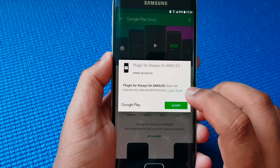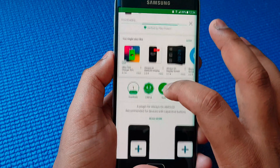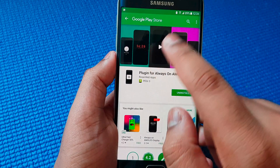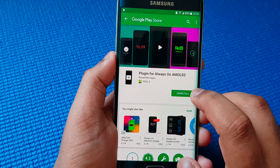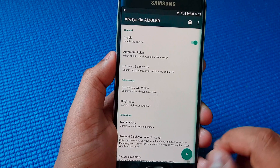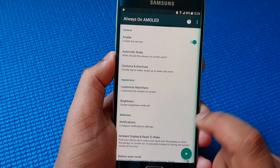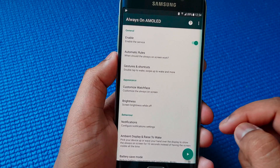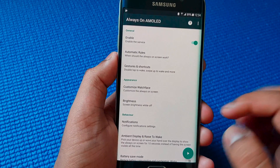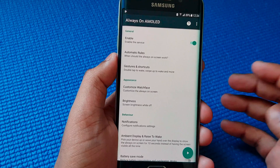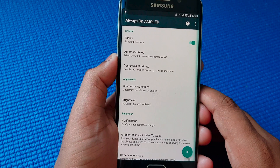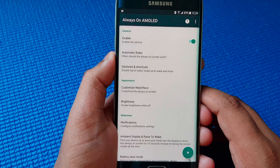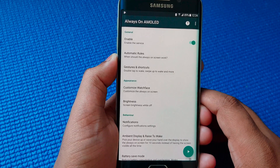So basically you can download various kinds of Always On Display, like different skins or themes for this particular Always On Display. And as you notice by now, there isn't any pop-up advertisement or any malicious viruses or whatnot. So this application is totally free and free of virus.